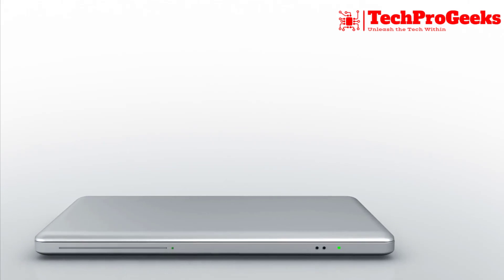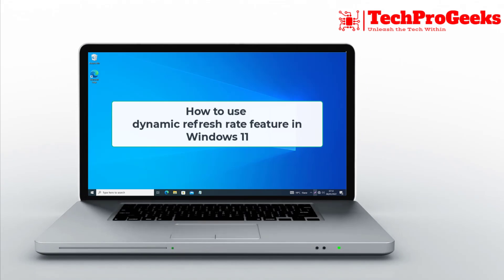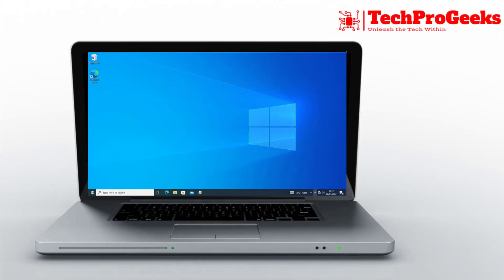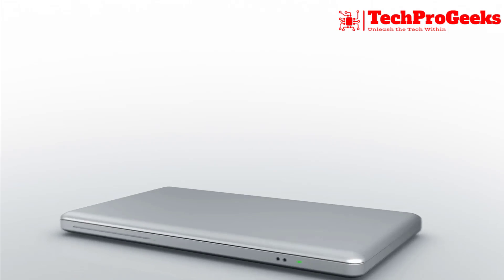Want to optimize your screen's performance? Learn how to use the Dynamic Refresh Rate feature in Windows 11.